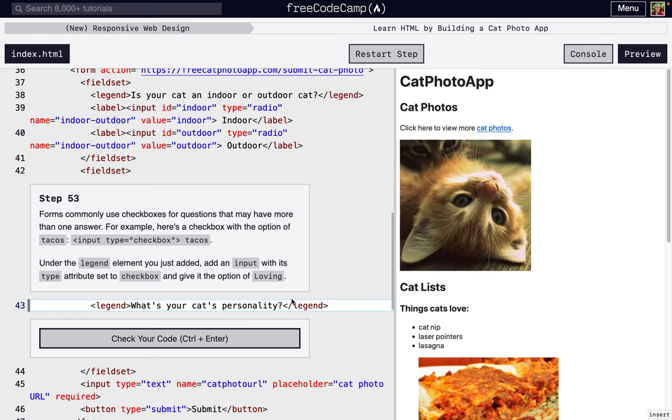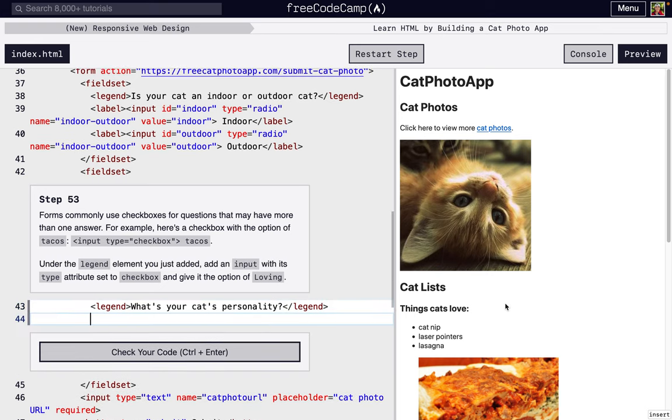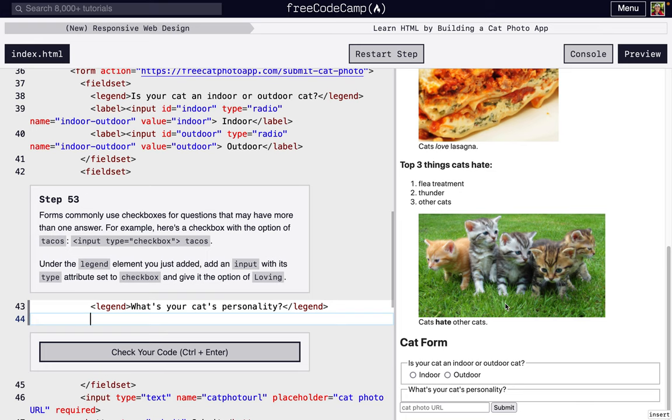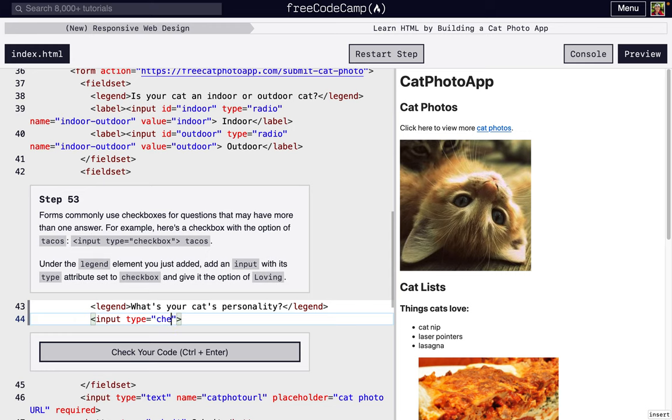Next, we're going to do a checkbox. So it's pretty easy to put in. We're going to go right underneath that legend and write input and then type equals quotation marks and closing greater than sign, checkbox.